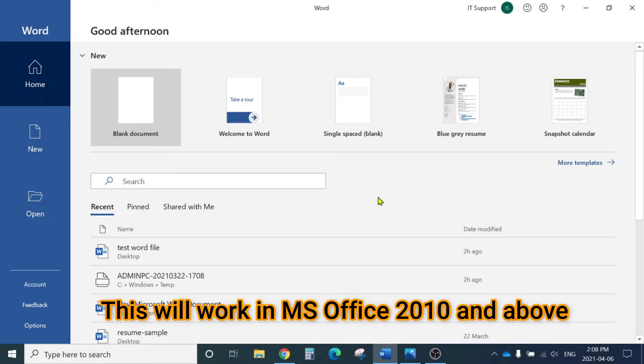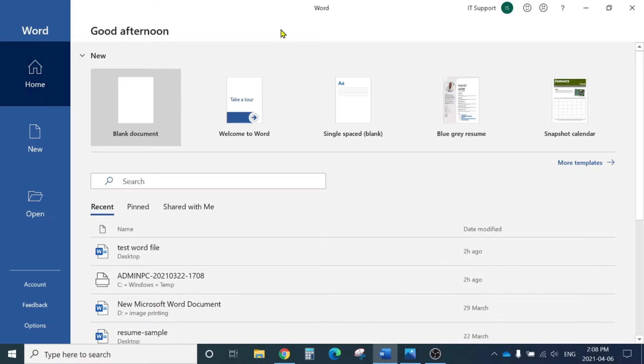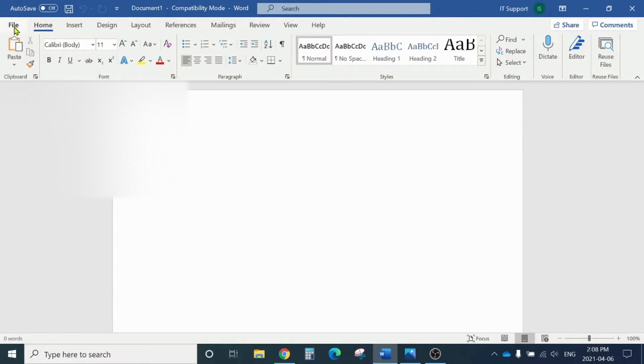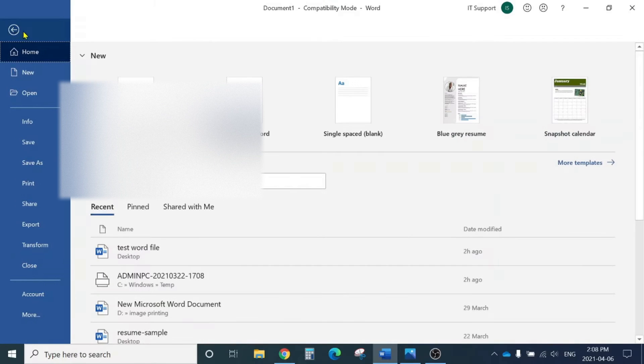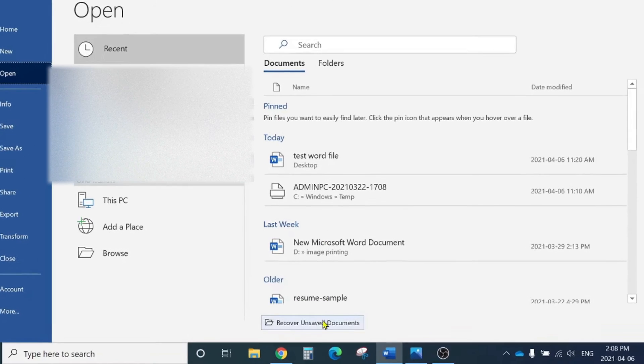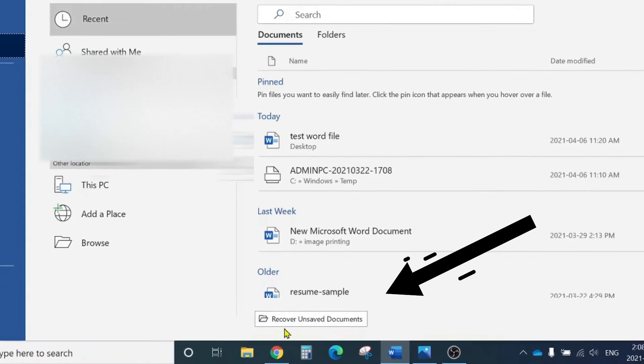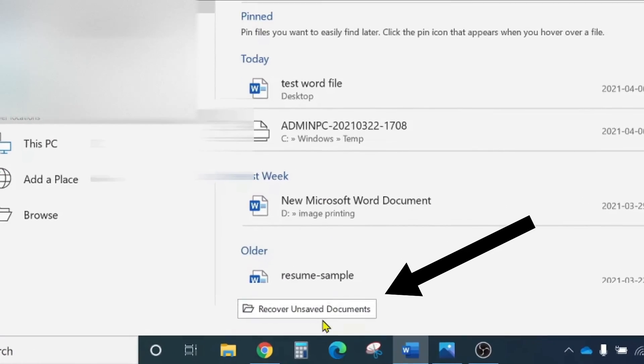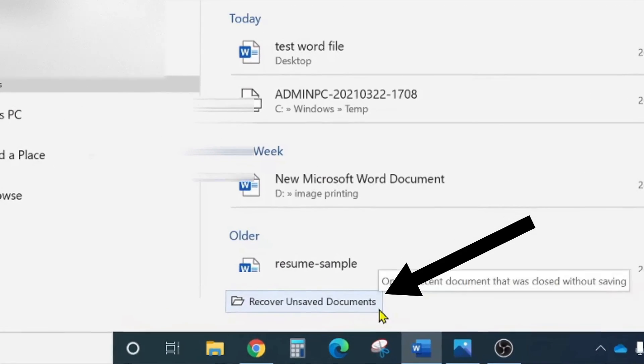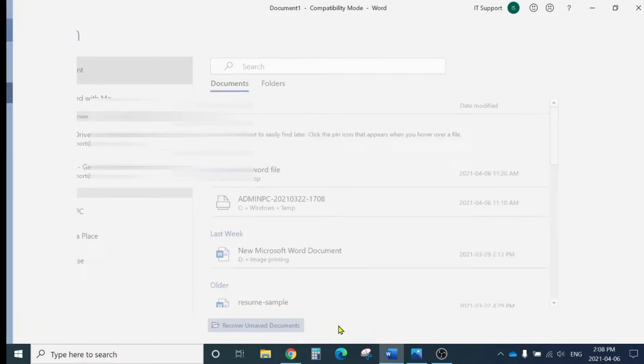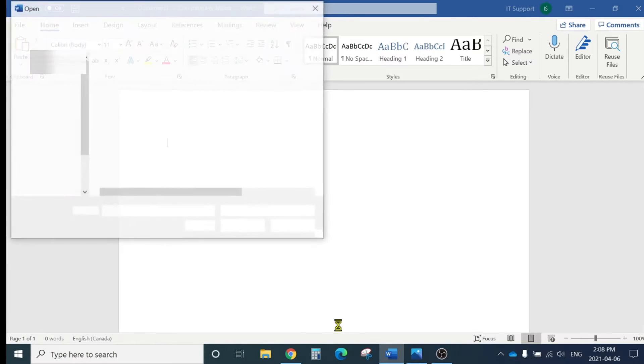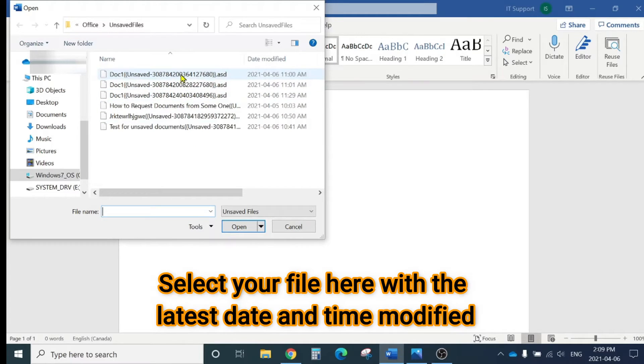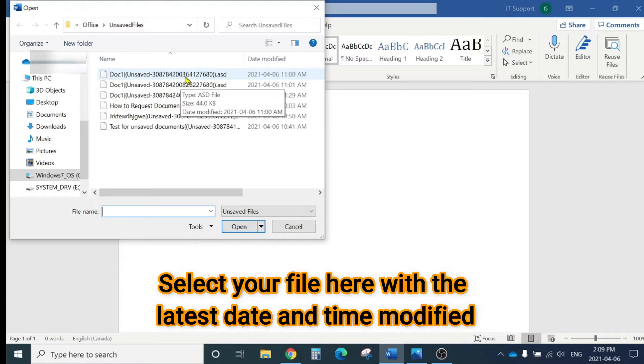You need to open Microsoft Word. Open a Word document, click on File, then click Open. At the bottom, you'll see 'Recover Unsaved Documents.'